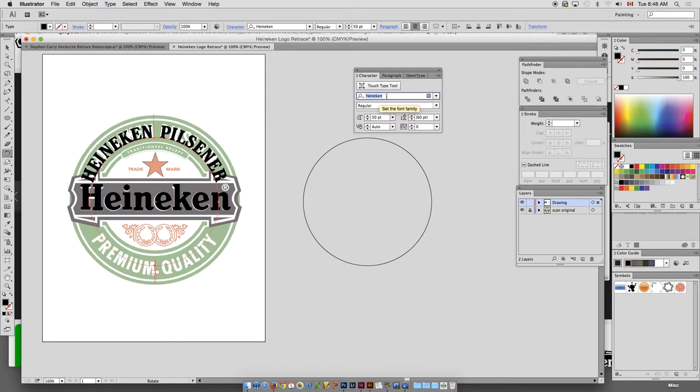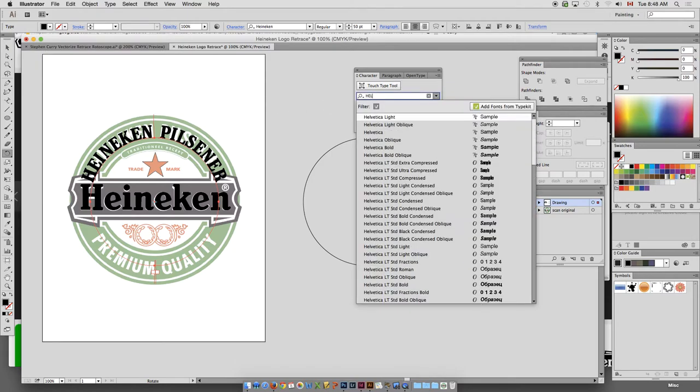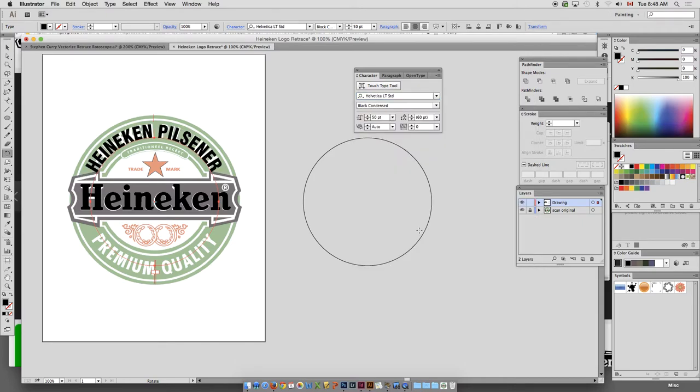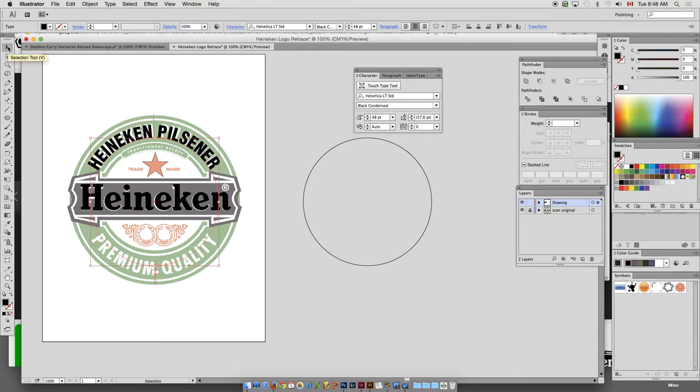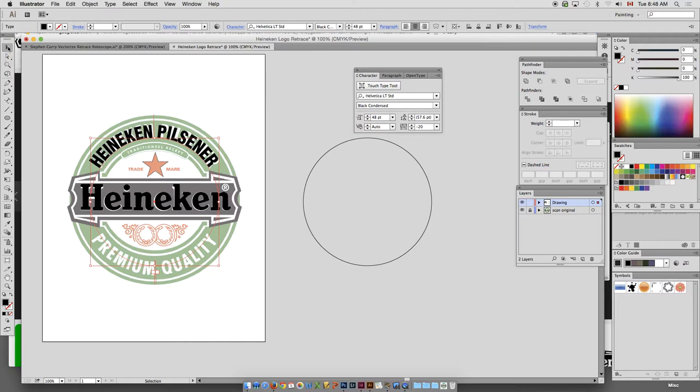Now we're using a sans-serif font for the top. So I'll go to Helvetica for this. Good old Helvetica. It's not exact. But for this exercise, you guys can just use any sans-serif condensed font on the top.